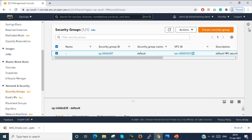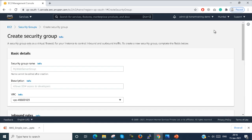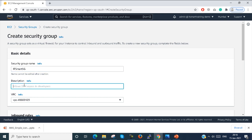Now I just create a new Security Group. I just create a Security Group named 'IT Smart Security Group' with the description 'Allow SSH'.